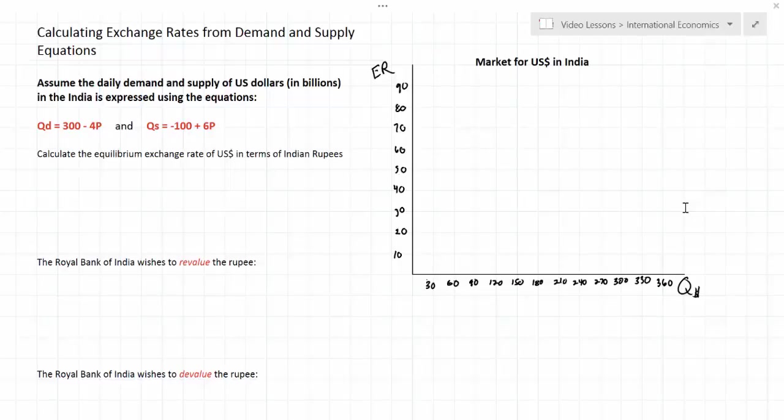In this lesson we're going to be learning how to calculate exchange rates using linear demand and supply equations. Exchange rates are essentially just prices, and prices in a market economy are always determined by supply and demand. Therefore the price of a currency, or the currency's exchange rate, is determined by the interaction of the demand for that currency and the supply of that currency.